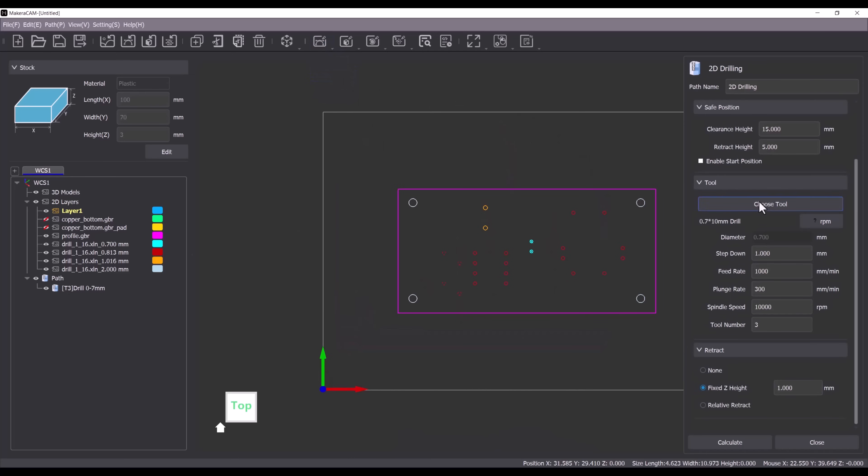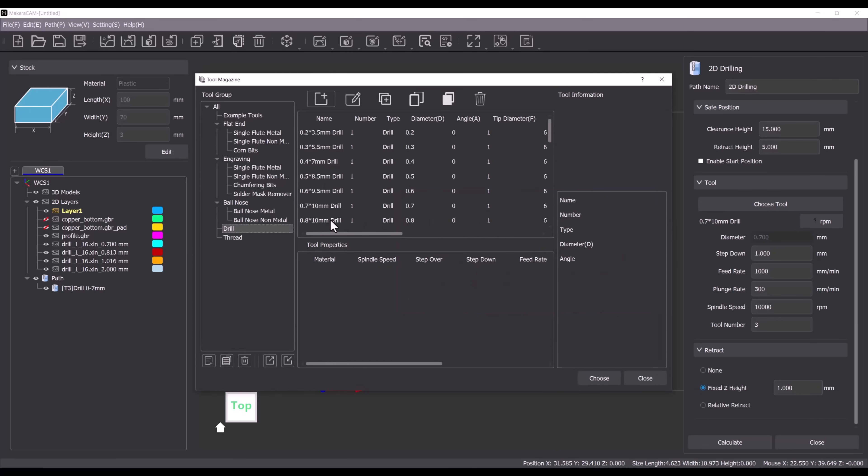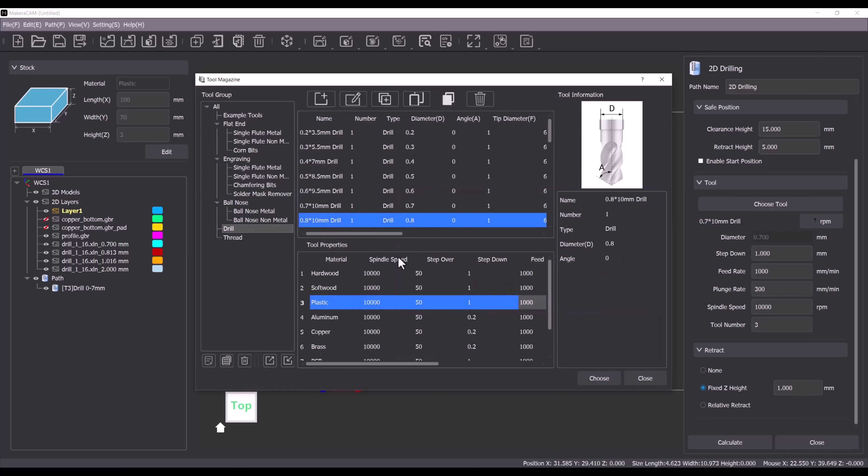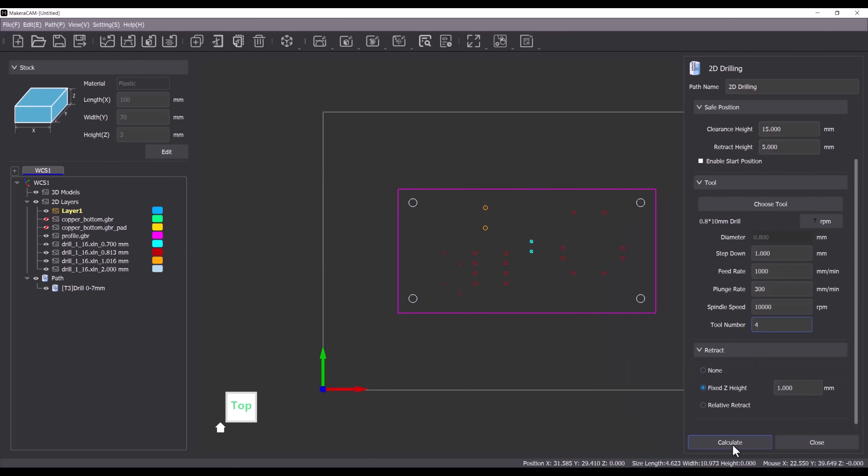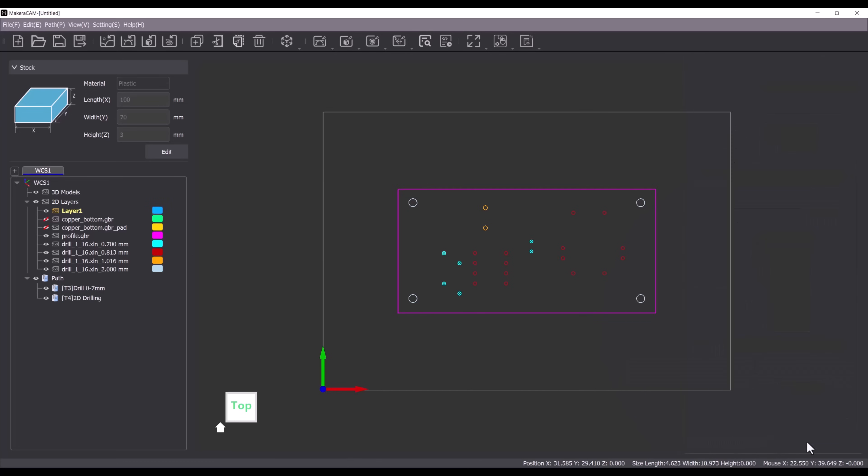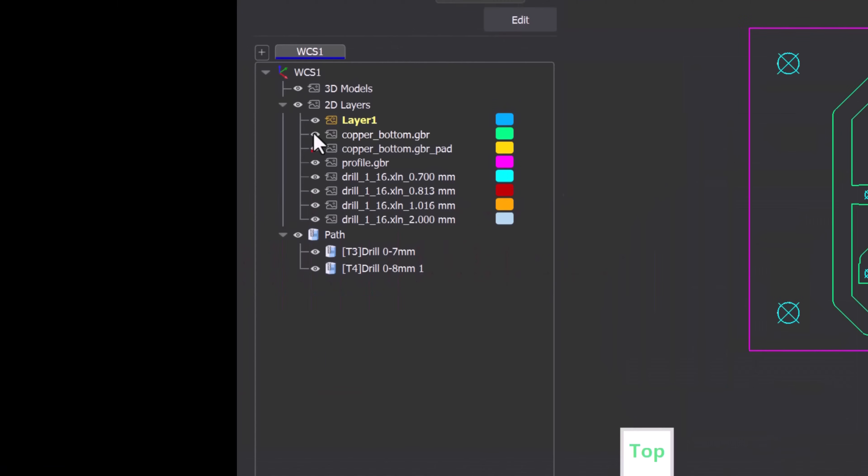Choose the 0.8mm tool and assign a tool number. For the remaining holes I repeat the process assigning a different tool number for each drill size.